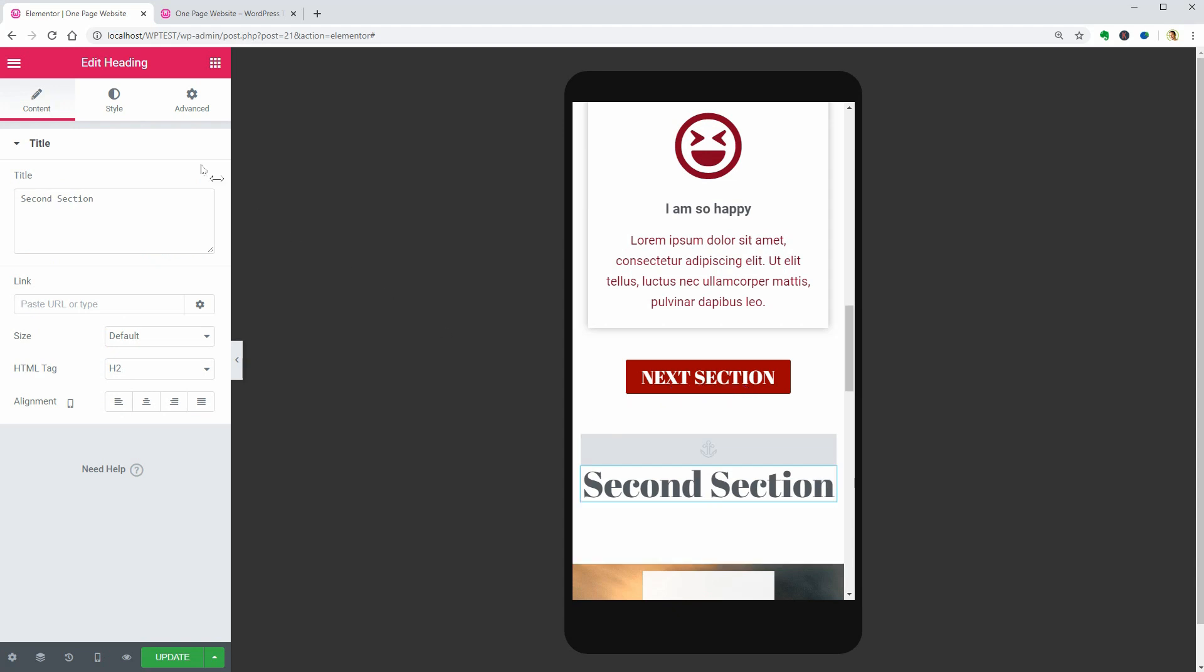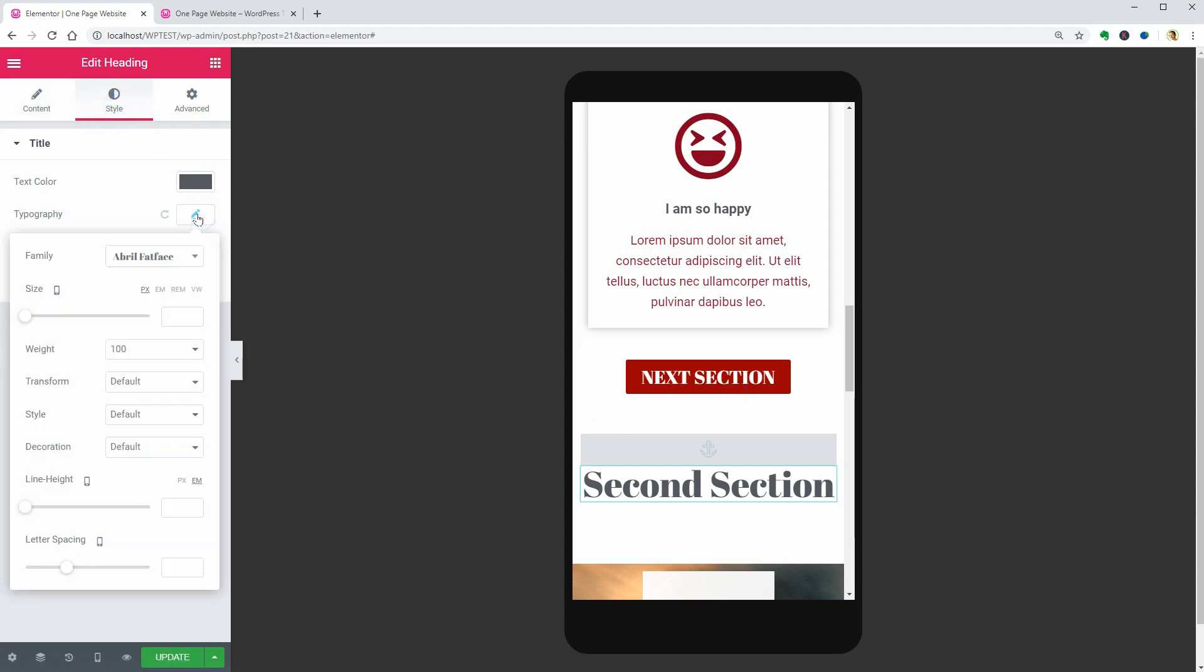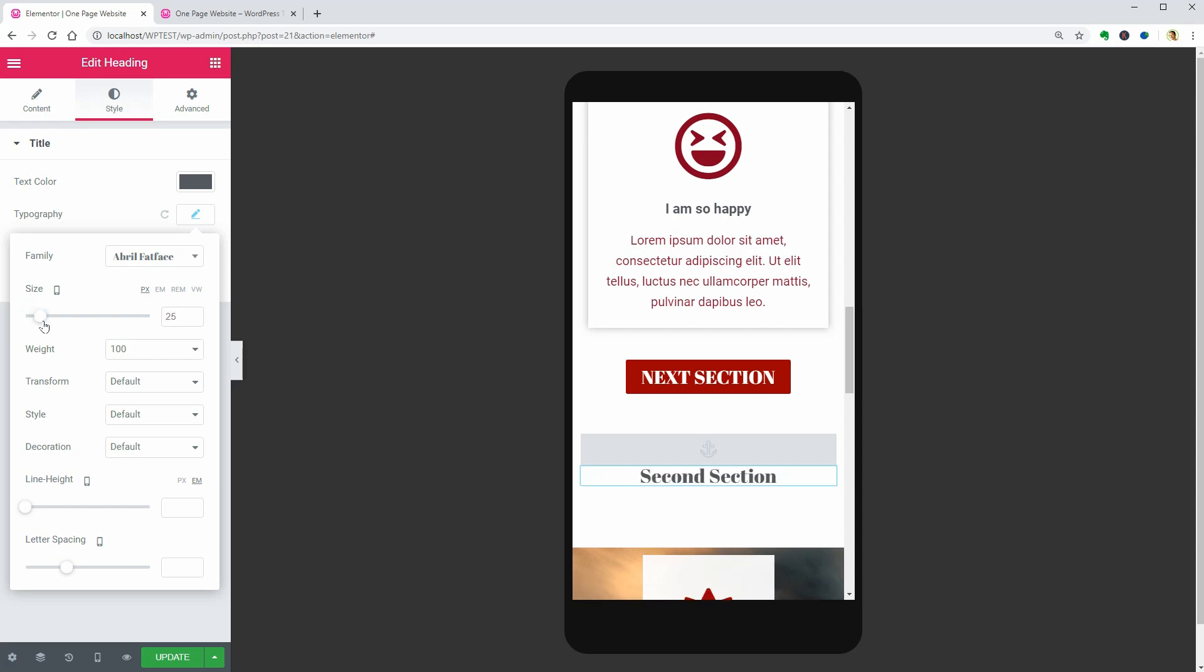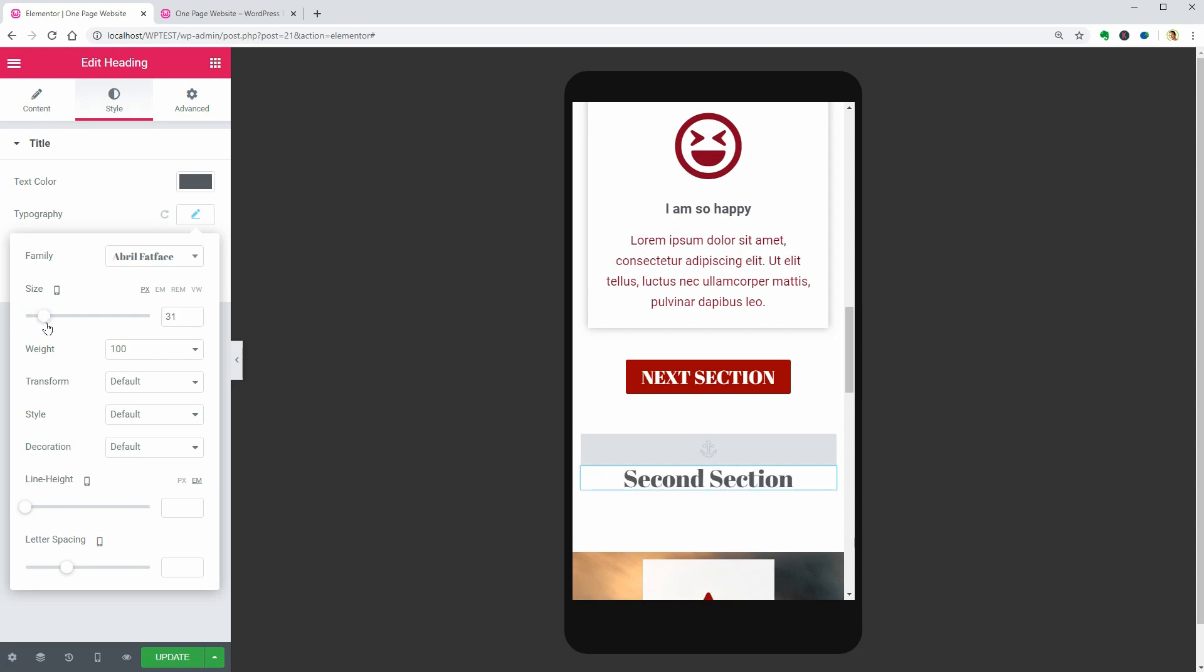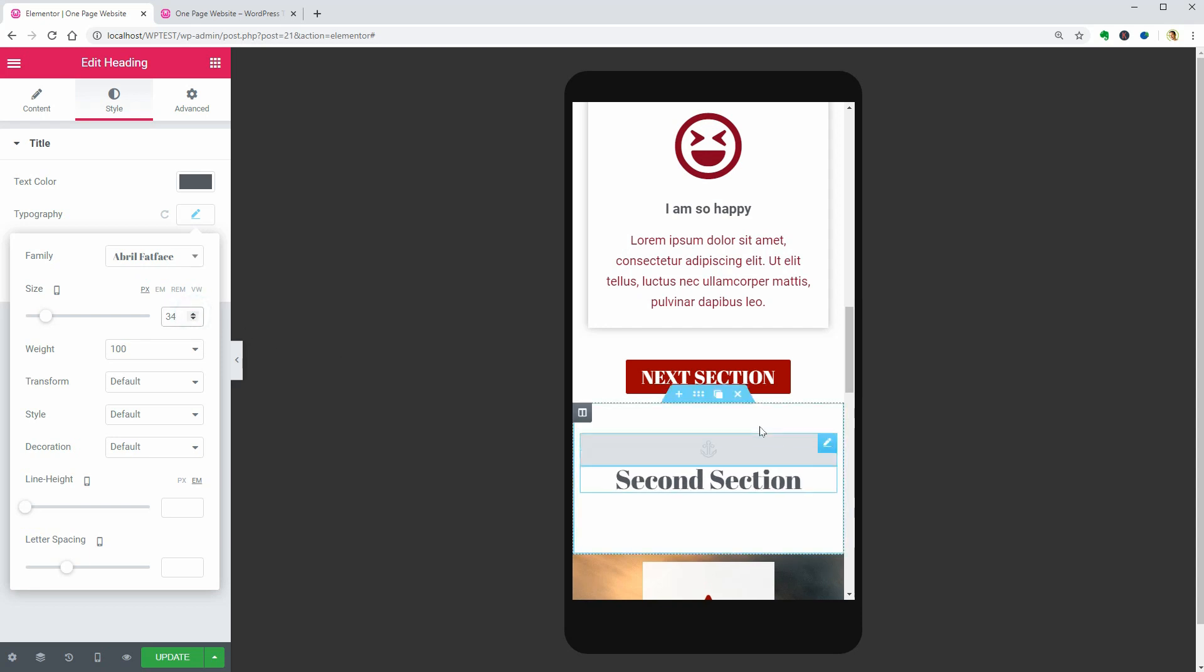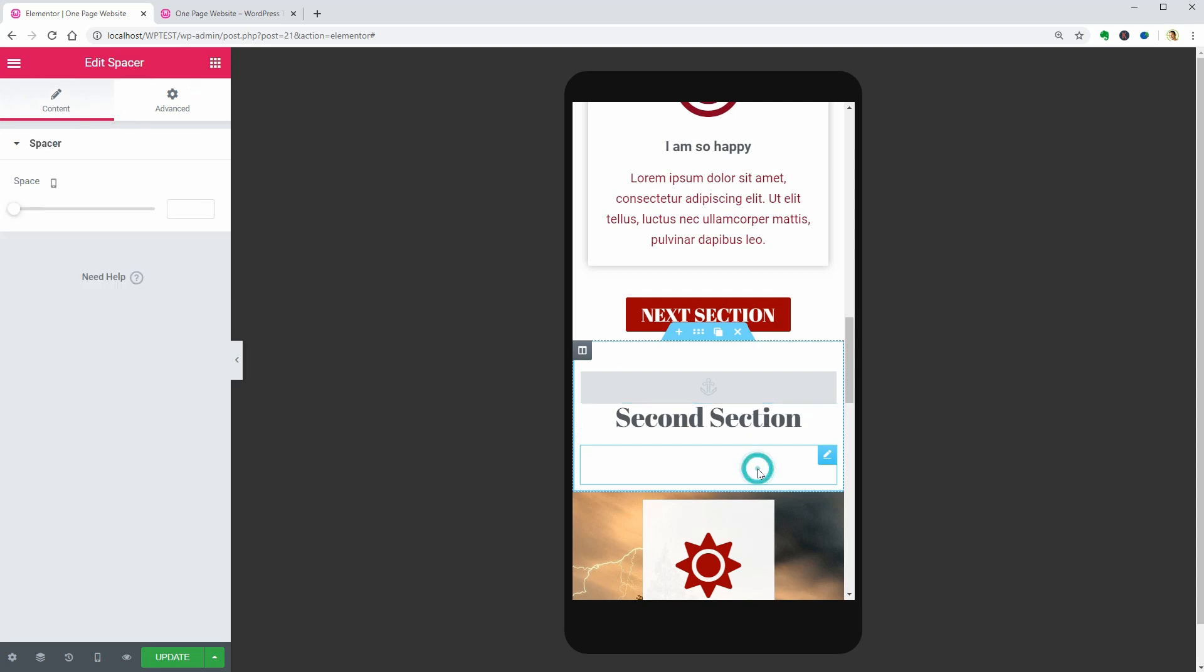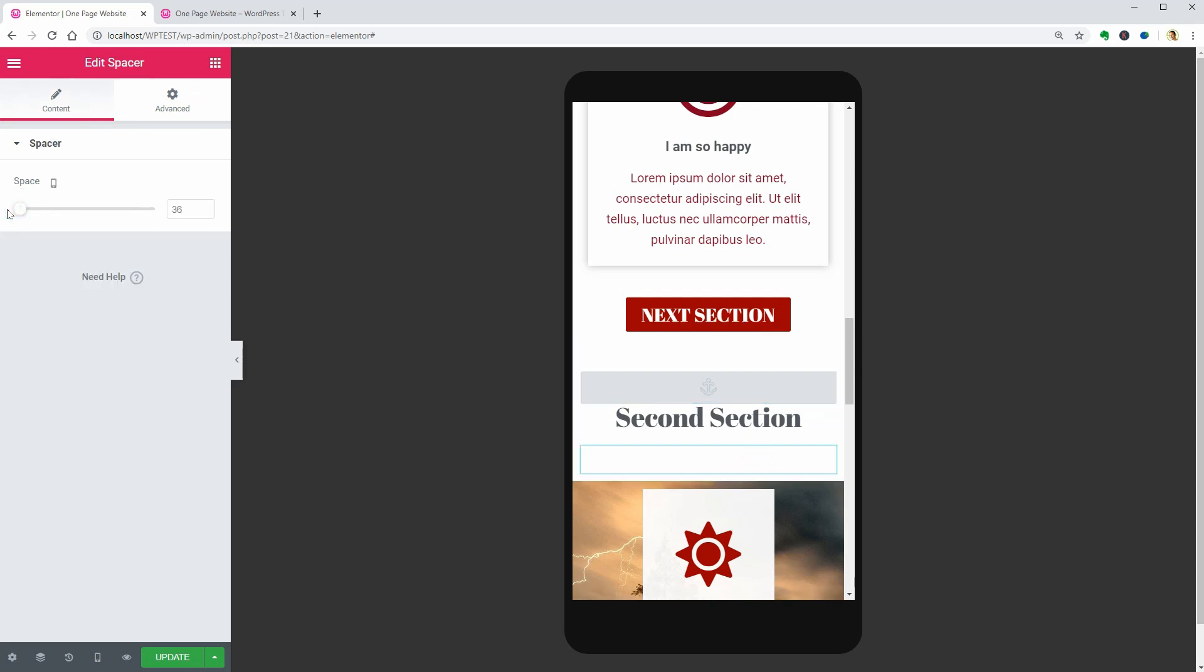Now we can move to the next section and adjust the size of the title. You can change the value by moving the cursor to the right or left, but for a more accurate number, use these arrows.